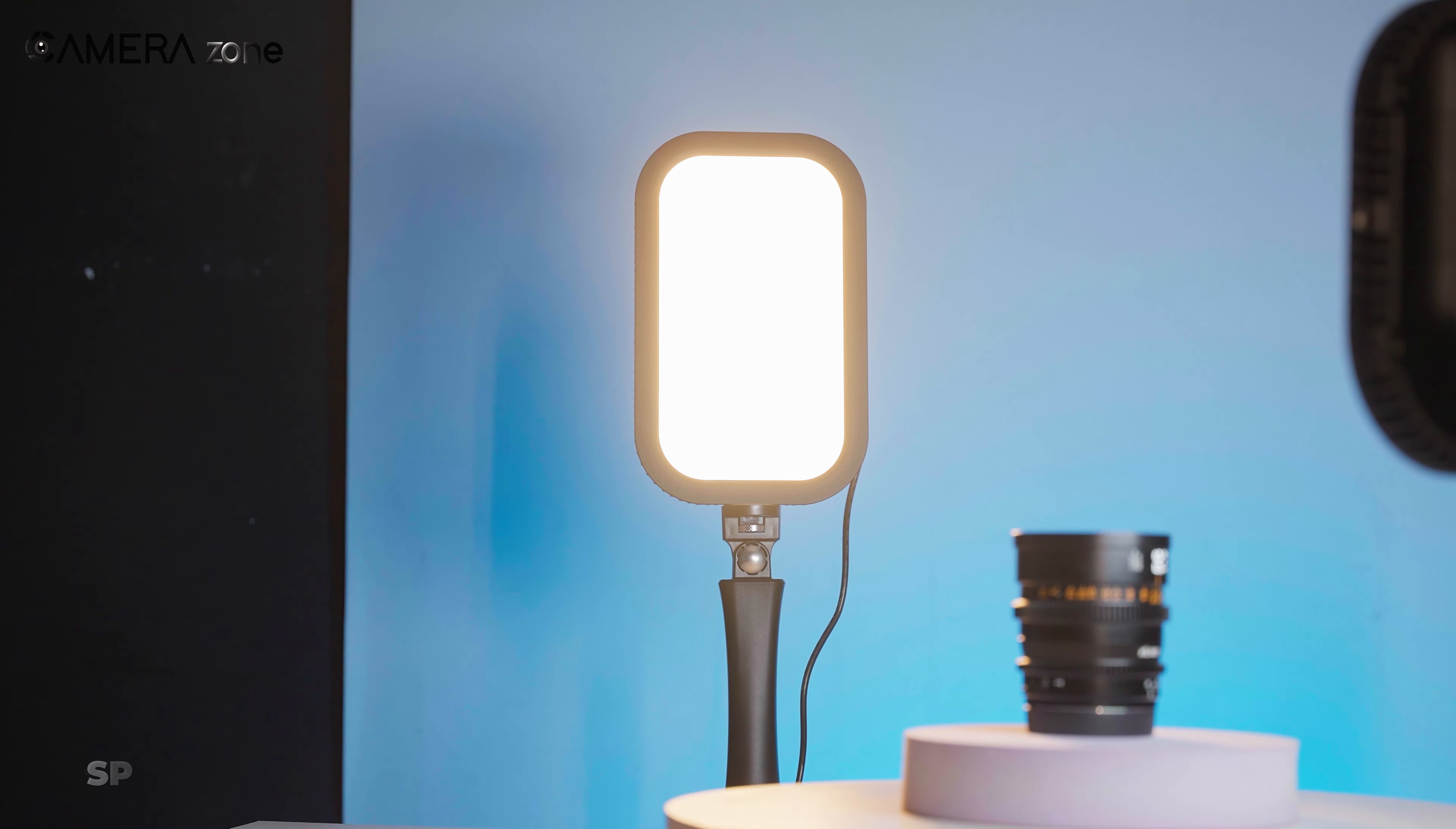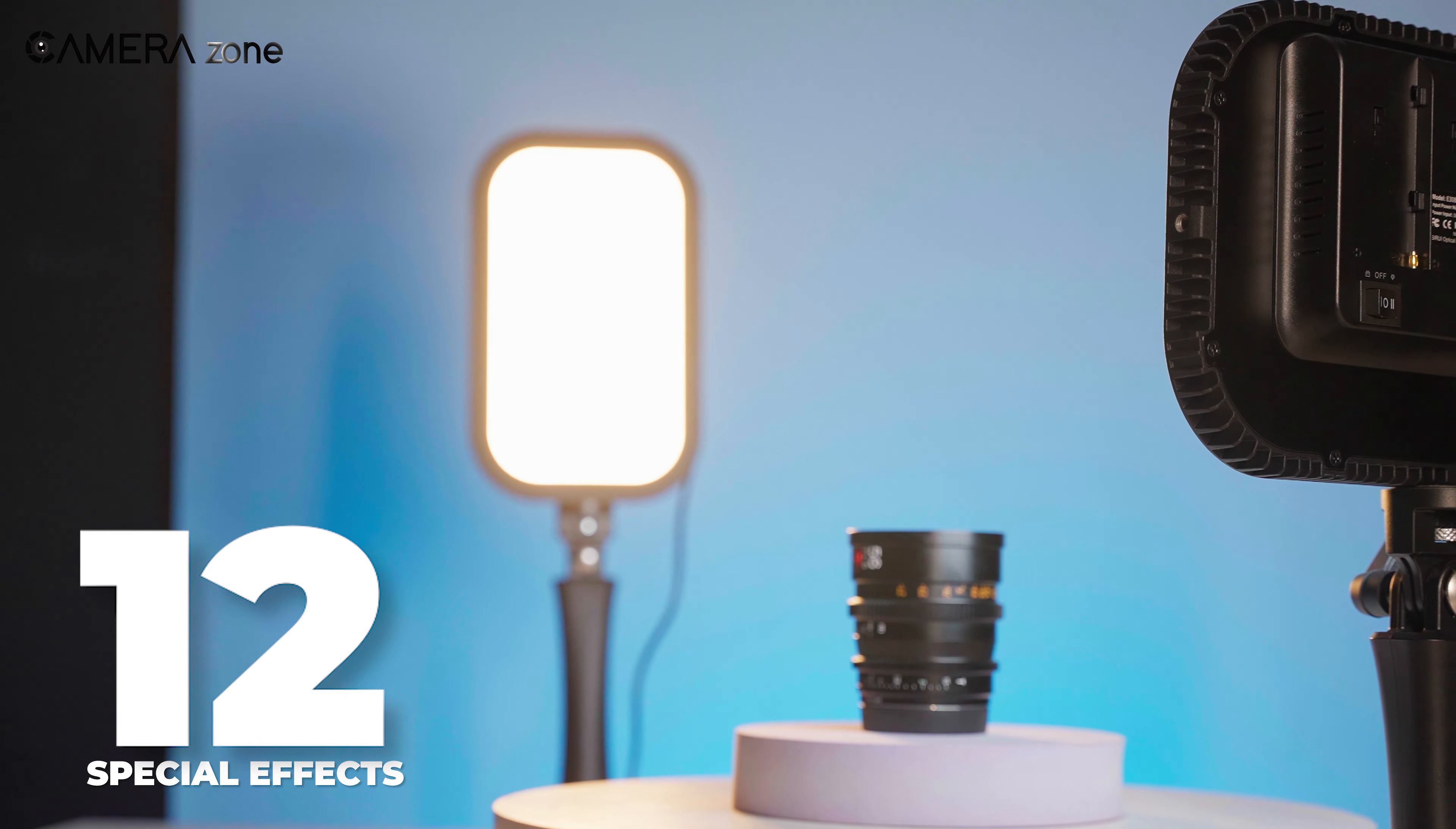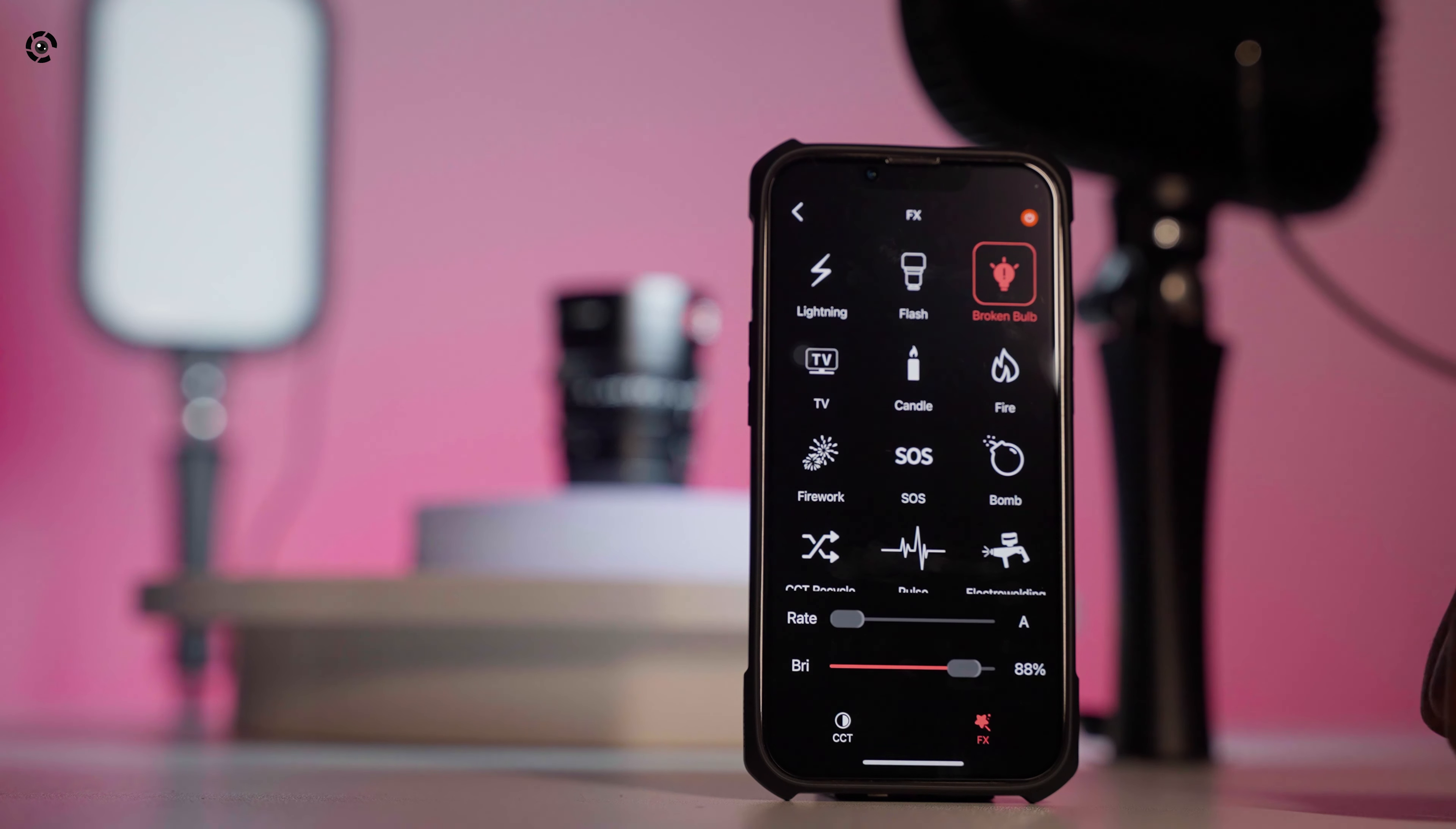In it, there are 12 built-in special effects, such as lightning, flash, broken bulb, fire, SOS, pulse, and many more. This effects and dimmer can be accessed via the app, too.